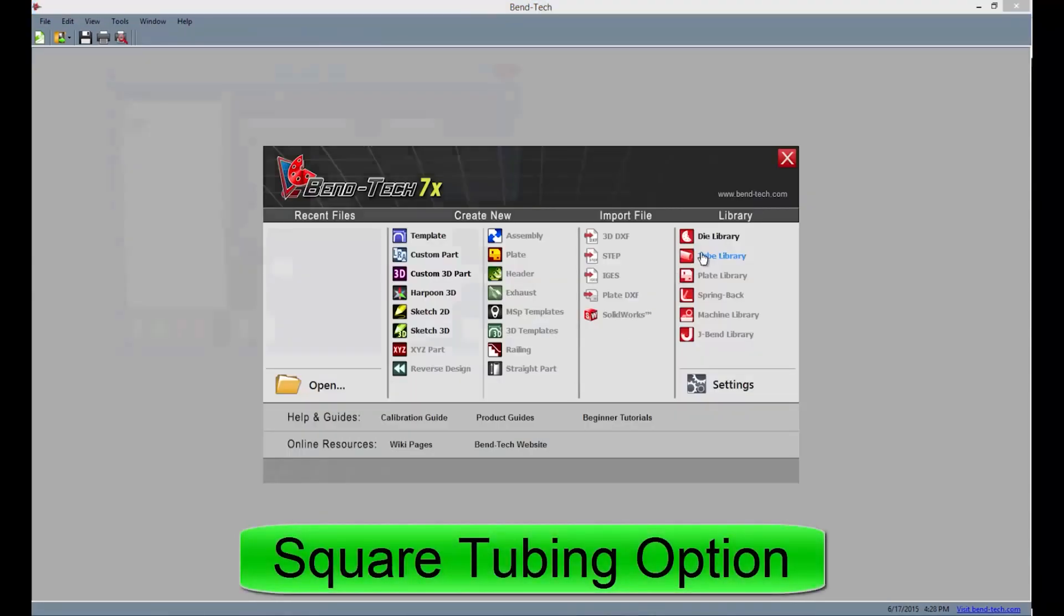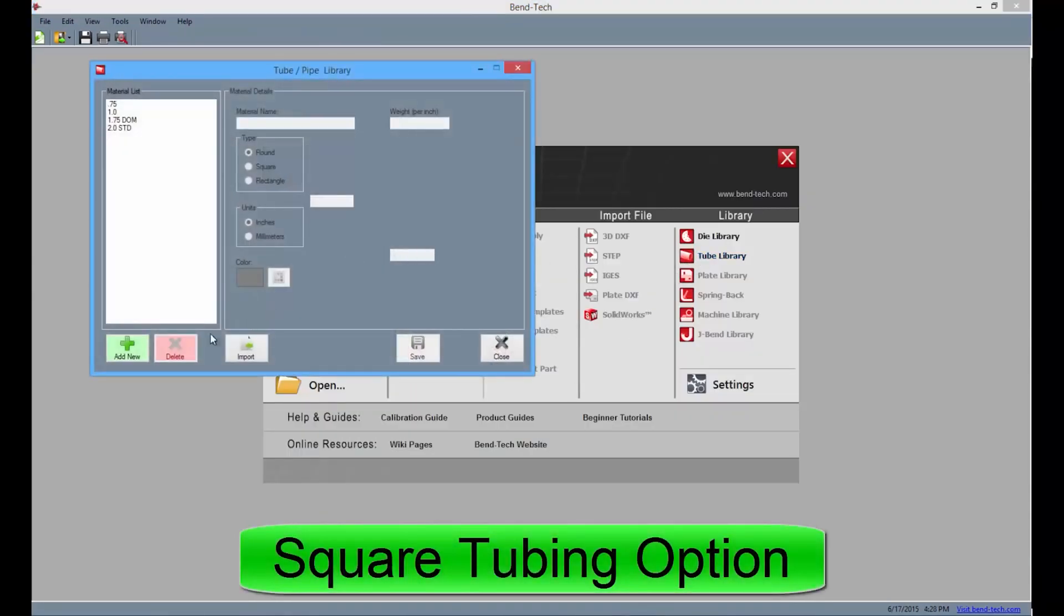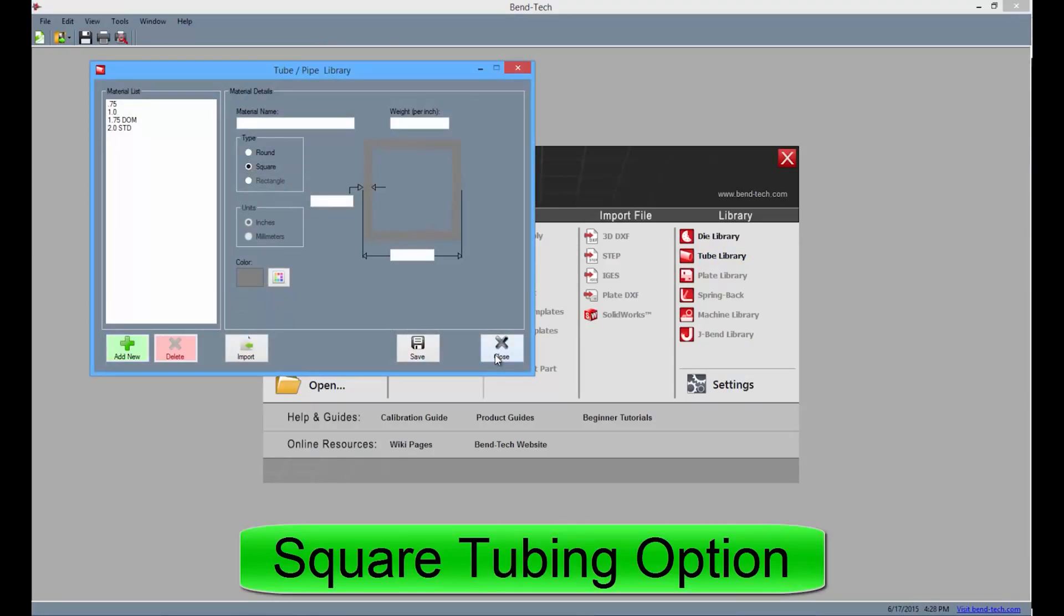Also available in EZ3D, users will have the ability to enter information for both round and square tubing.